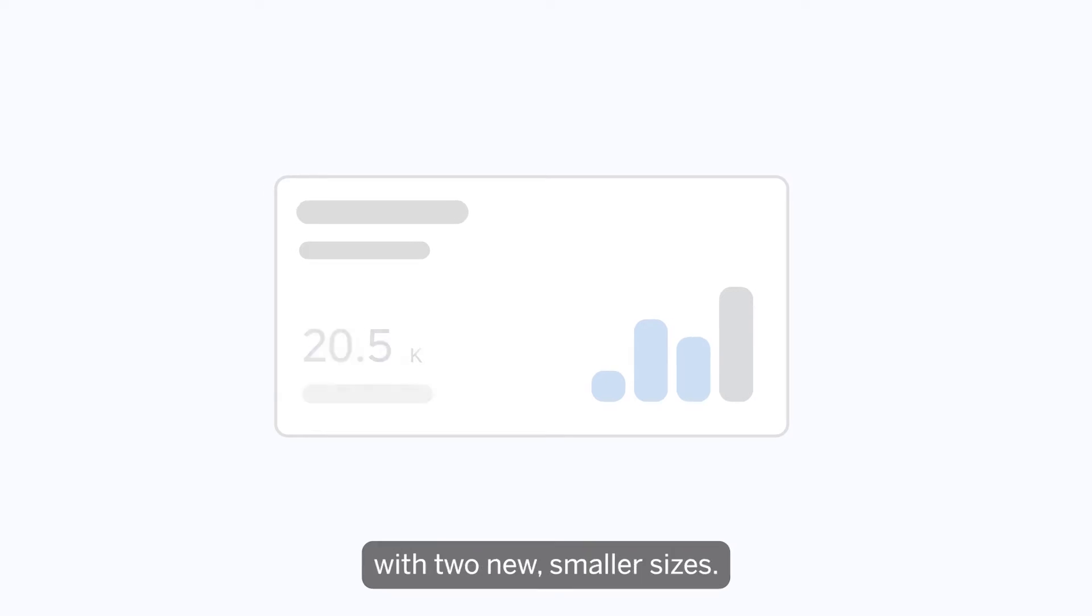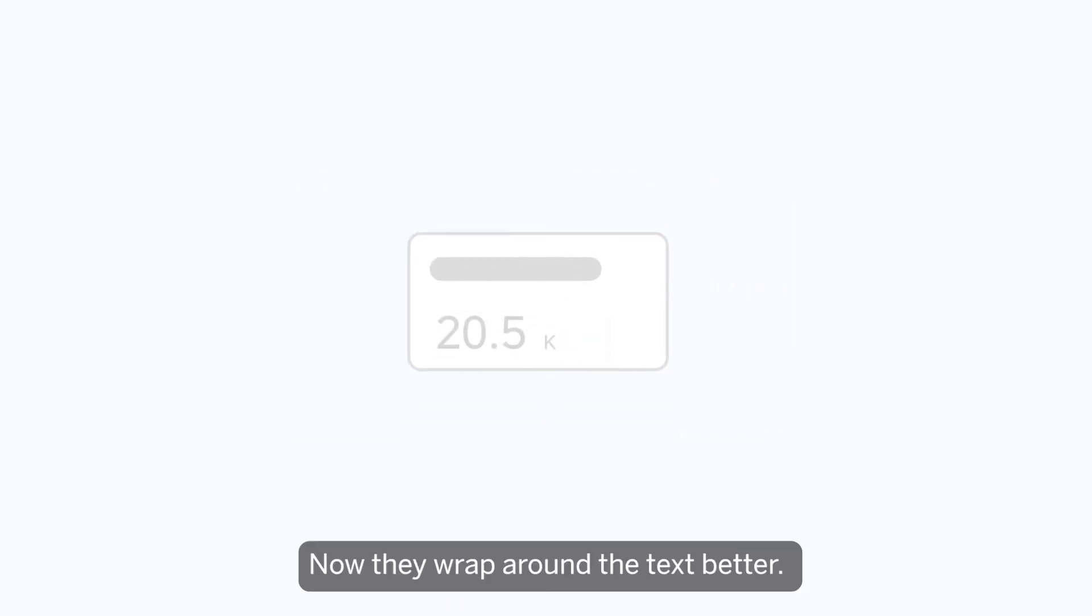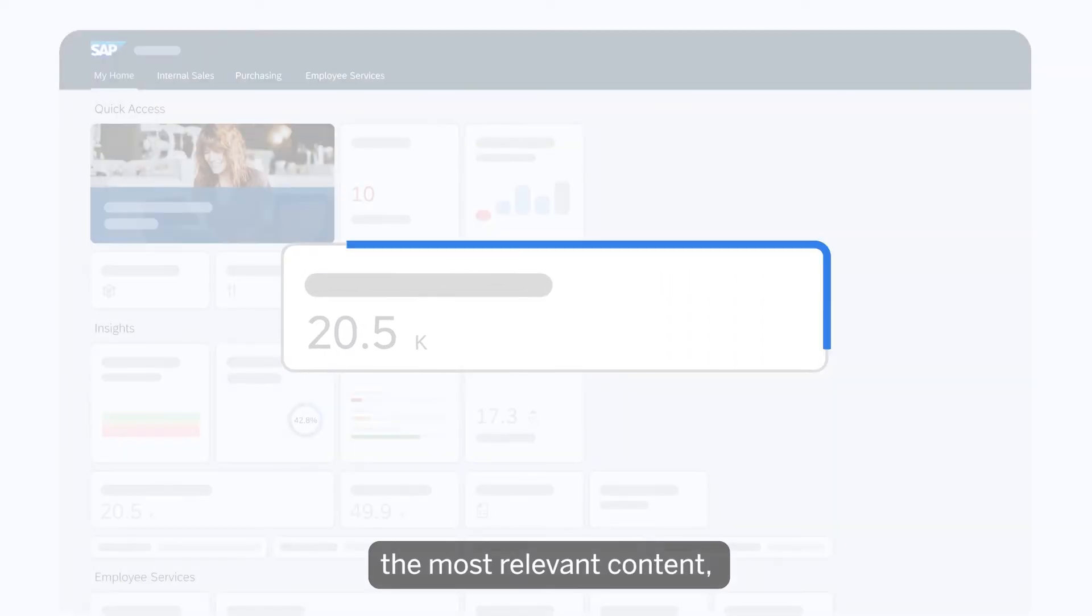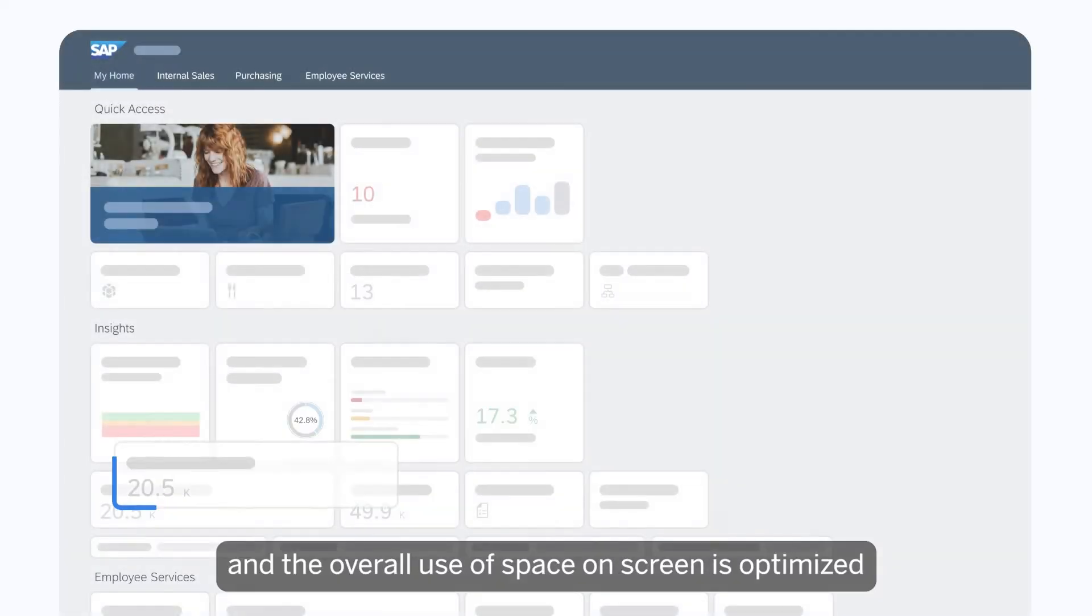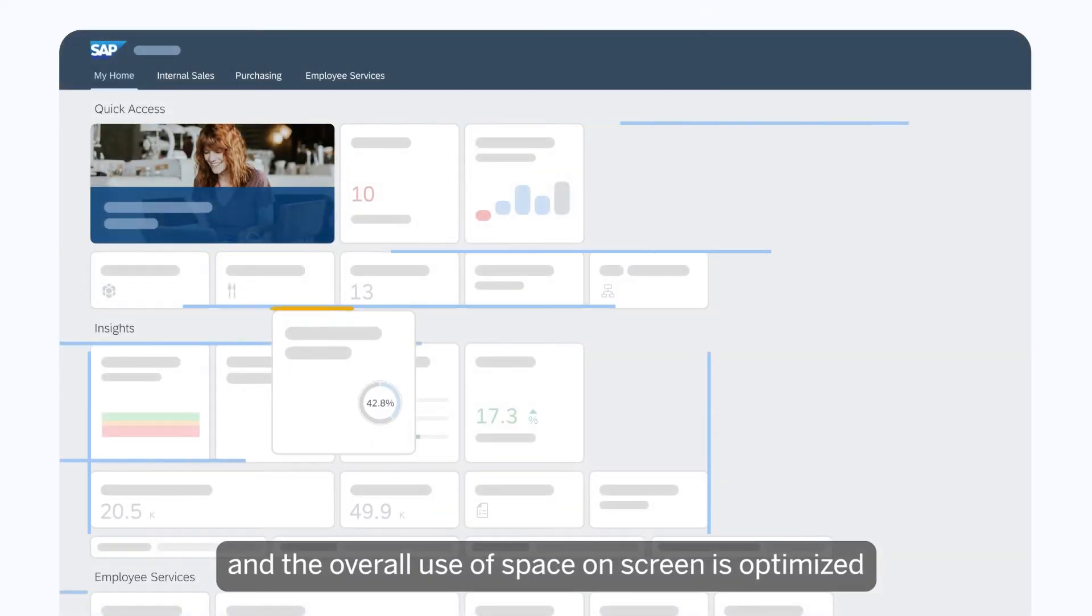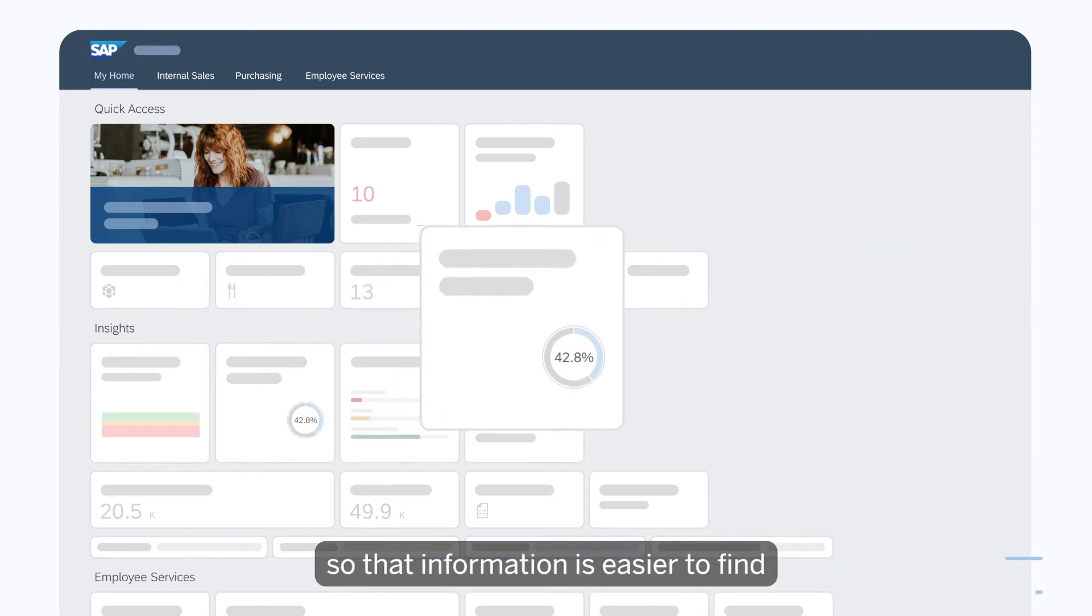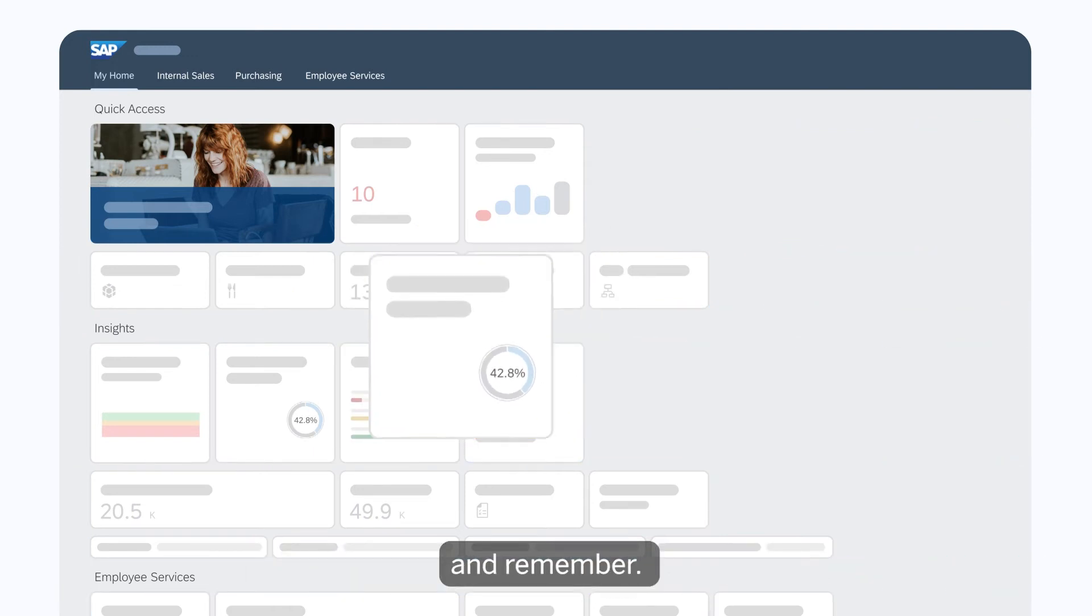Tiles have been redesigned too, with two new smaller sizes. Now they wrap around the text better, it's quicker to distinguish the most relevant content, and the overall use of space on screen is optimized so that information is easier to find and remember.